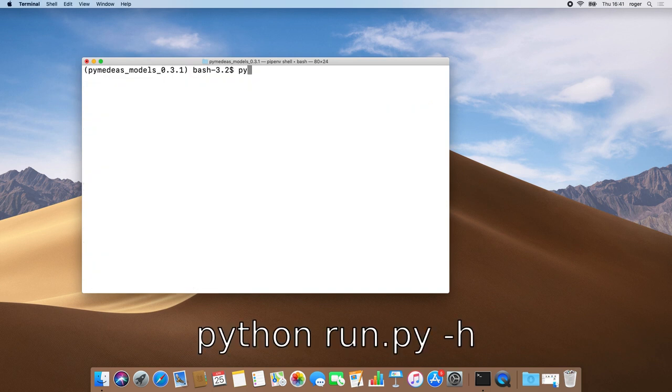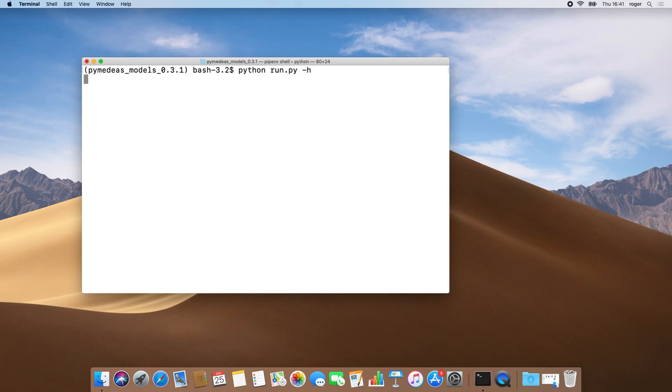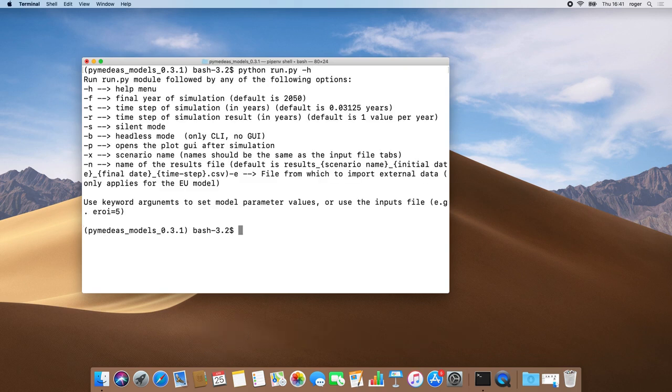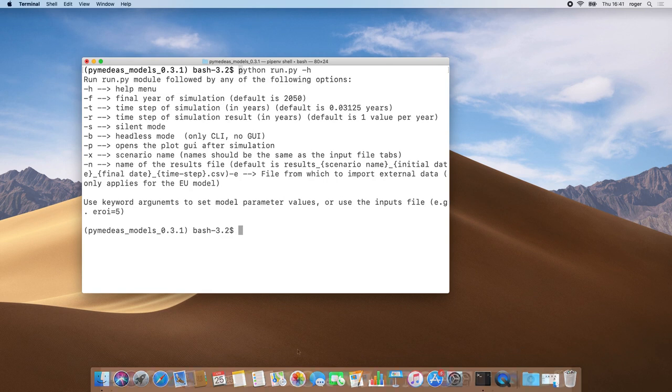Everything's set up now, so we could just run the model, but before that I would like to show you how to access the Help menu of the models. If everything went well so far, you should be seeing a list of all options you can use to parameterize your model.